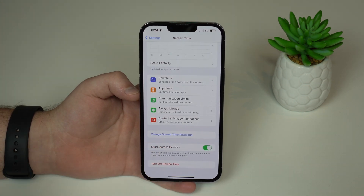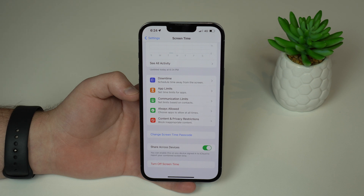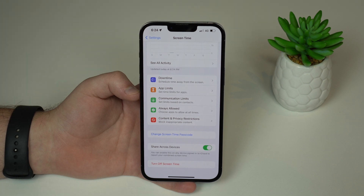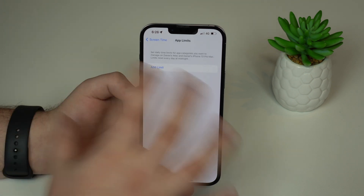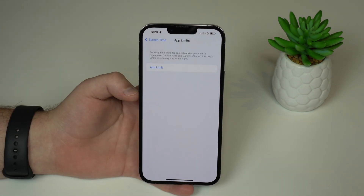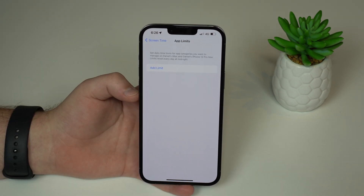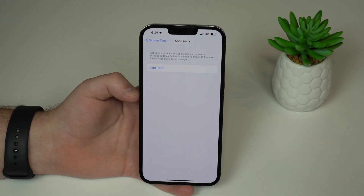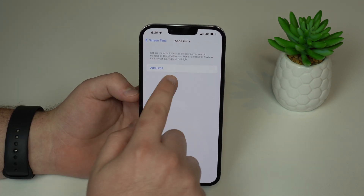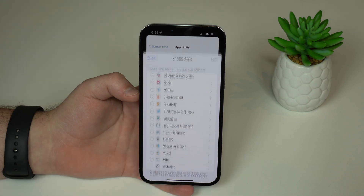I have created the Screen Time passcode, but I'm not using the Apple ID feature. Now all you have to do is tap on App Limits. This is where we're going to create the second layer of protection — where we're going to lock the applications we want. Tap on Add Limit.